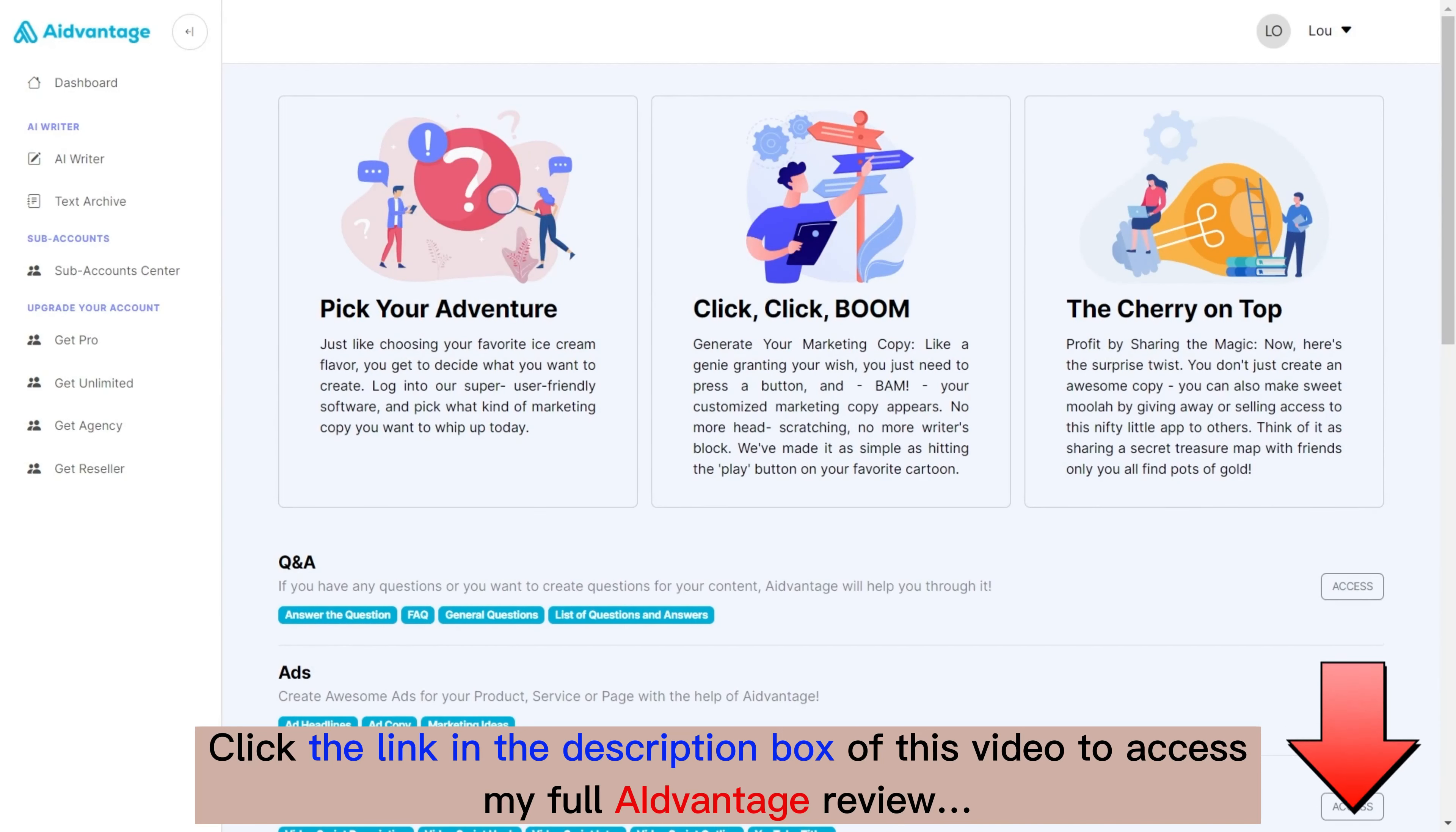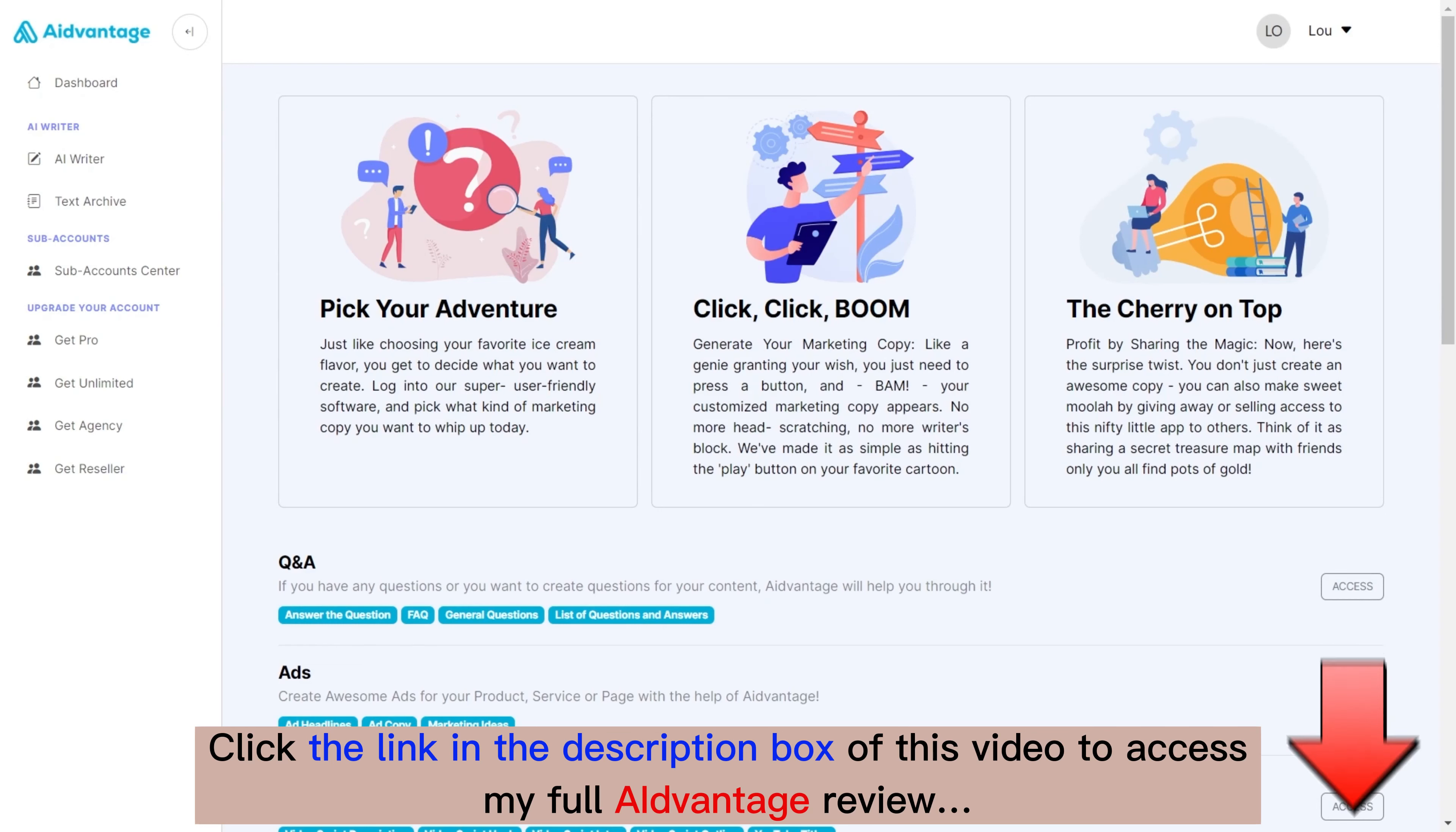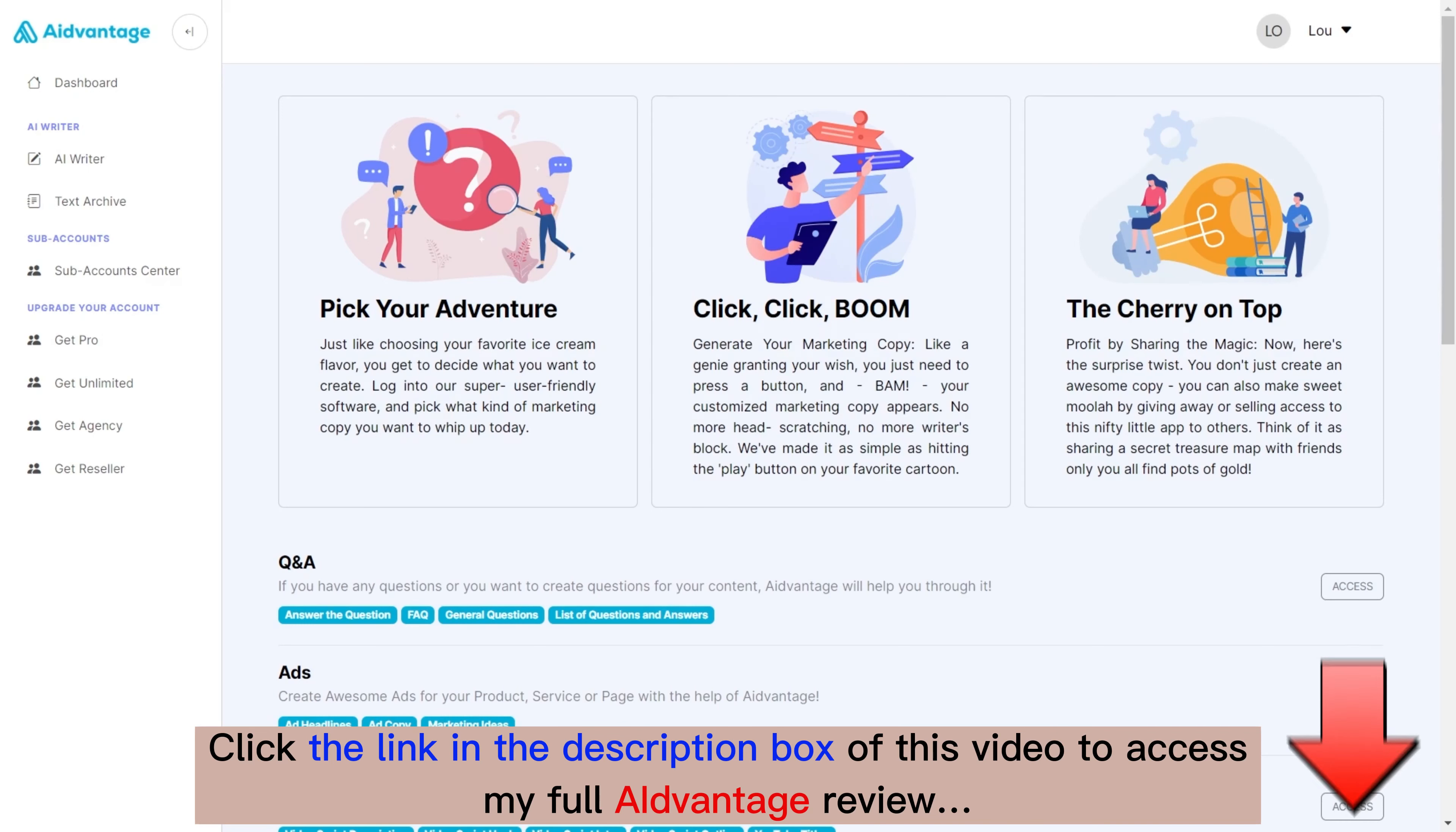Hey, welcome to this demo of AI Advantage. My name is Lou, and I'm going to show you how to utilize this powerful platform to not only create great content for your business, but to also give you a separate business that you can run on the side, making money month after month without any effort.